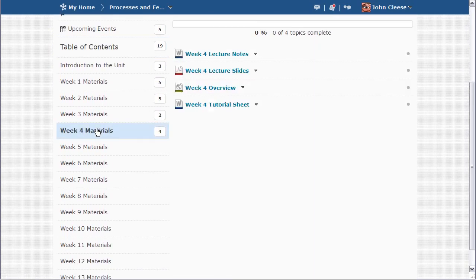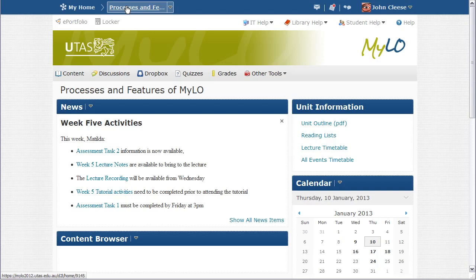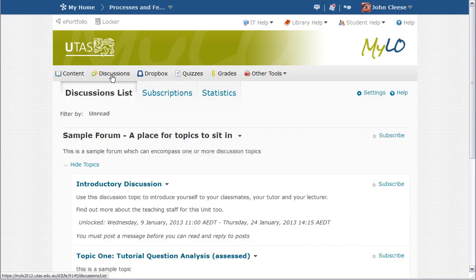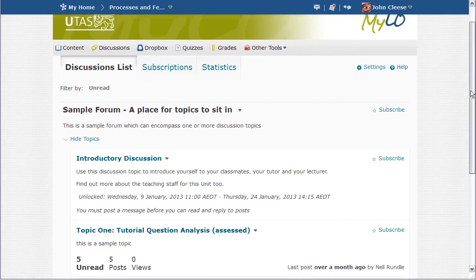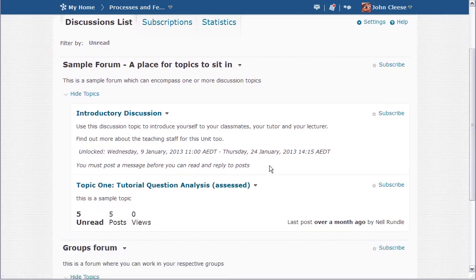To return to the home page, I can click on the name of the unit in the blue minibar. If I want to create, edit, or participate in a discussion, I click on the discussions link in the lower nav bar. Here is the discussions section of a unit.